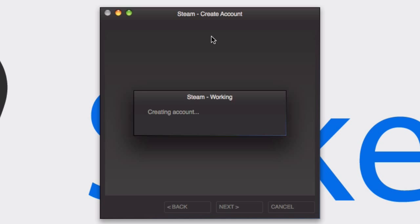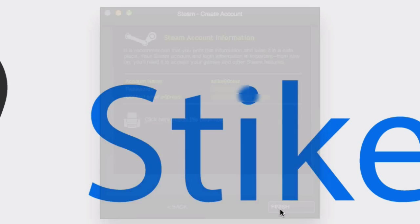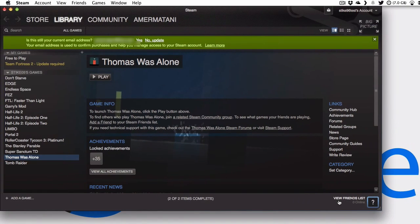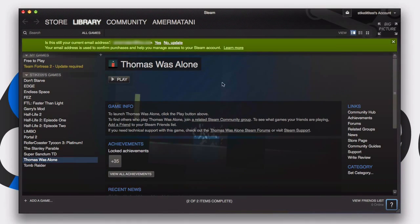And it should go ahead and create your account for you. Of course your secret question will be used if you want to retrieve the account if you forget your password. So all your information is going to be shown here, I'm going to blank out my password so you can't see it. And I'll just hit finish. And that's it, you've got a Steam account.